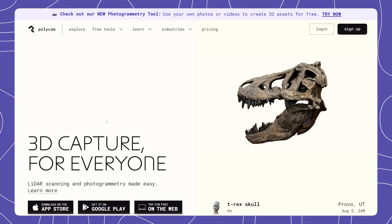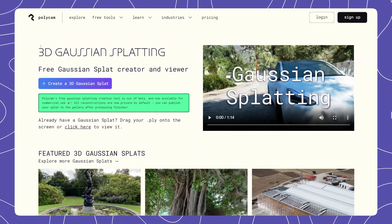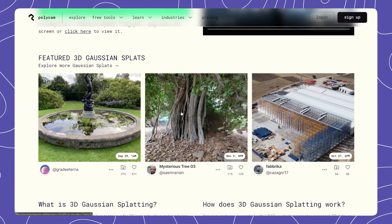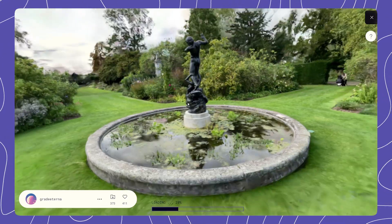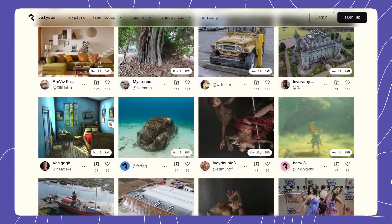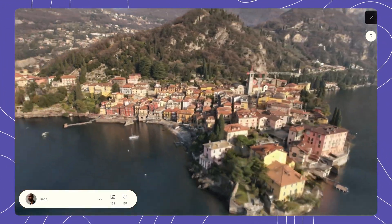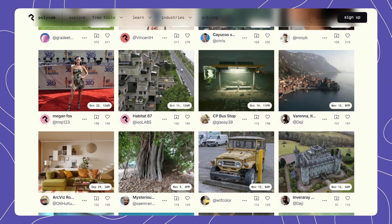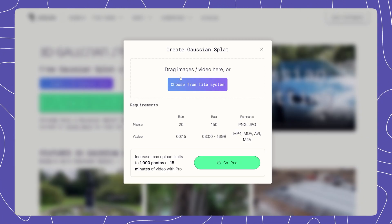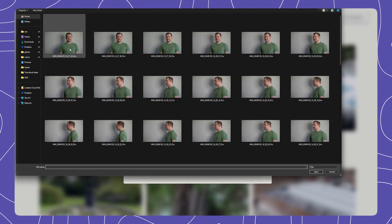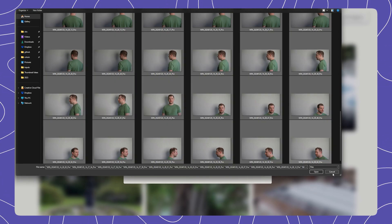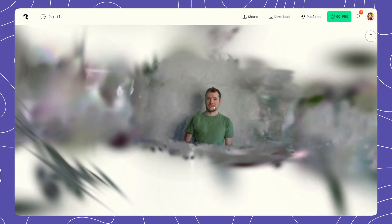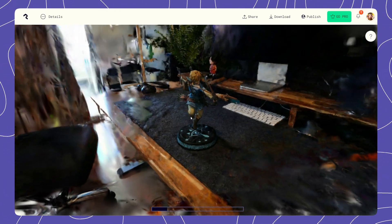One more website which is great for creating Gaussian Splats is Polycam. Just like Luma AI, you can upload your own photos to generate one of these models. And there are some really cool examples that have been created by other users. The process is pretty much the same. On their website, create a 3D Gaussian Splat and select to upload the photos that you want to use as part of generating it. Then, on the dashboard, you can preview all the different types of Splats you've created.